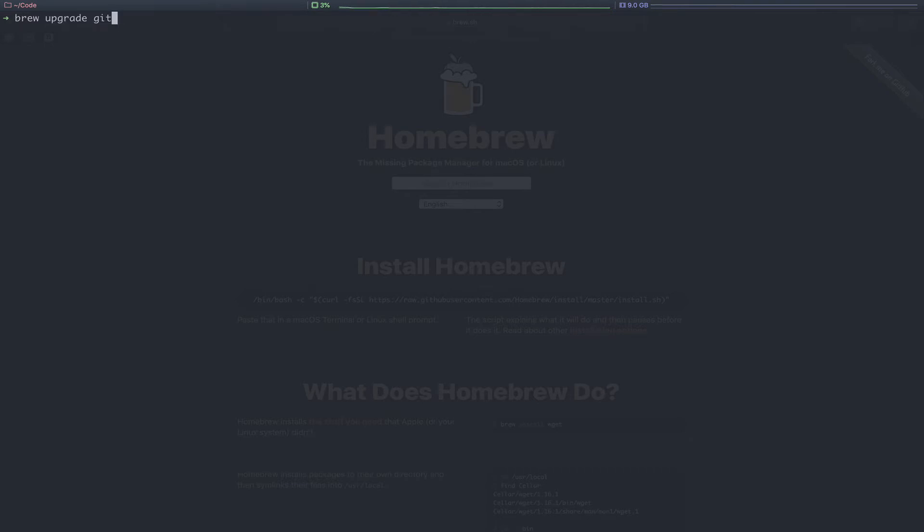So you've seen how to install and upgrade a specific package or formula. If you wanted to upgrade all of your formulas, you could just remove the formula name and instead just run brew upgrade. This would upgrade all of the formulas you have on your machine.